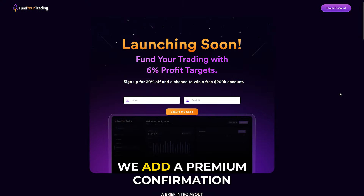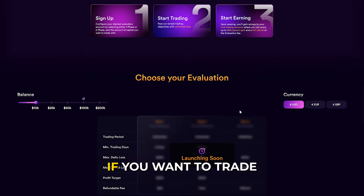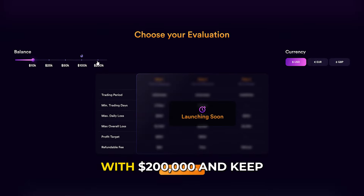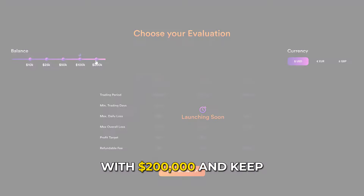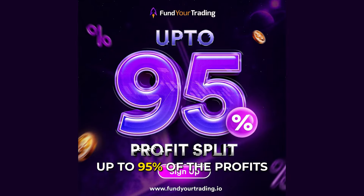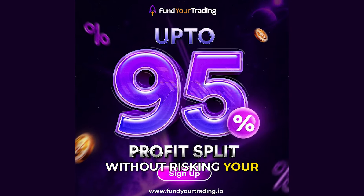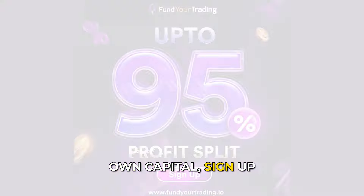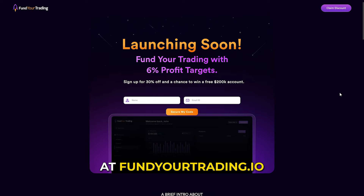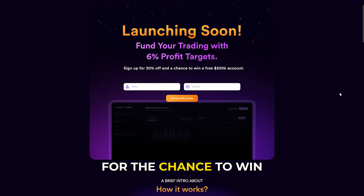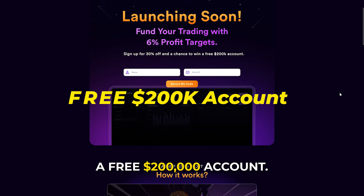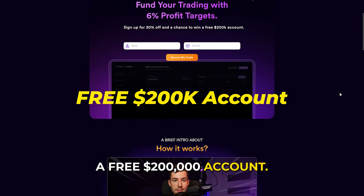Just before we add a premium confirmation indicator to strengthen our strategy, if you want to trade with $200,000 and keep up to 95% of the profits without risking your own capital, sign up at fundyourtrading.io for the chance to win a free $200,000 account.